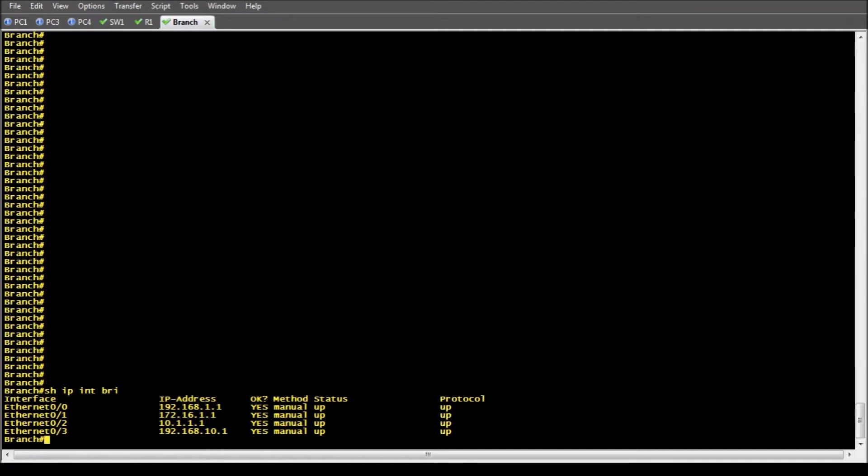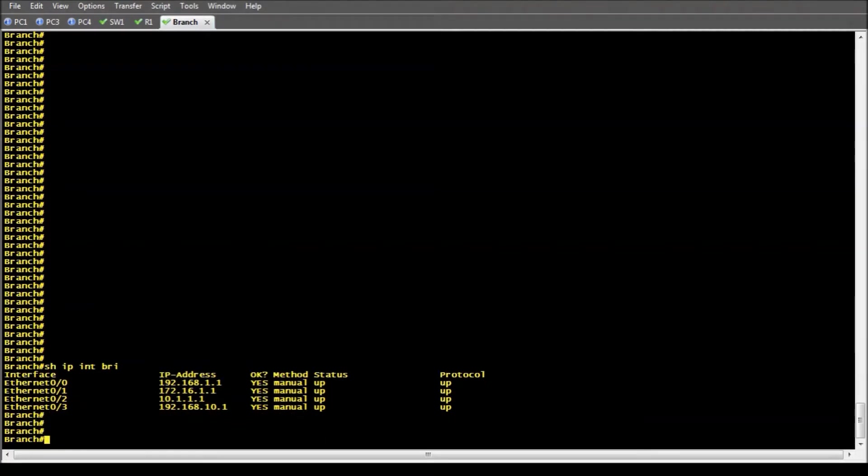Going in and doing the no command to remove the IP address and all that good stuff takes time. But what I'm going to show you is a quick one-step command that will reset your interfaces and save you a bunch of time.